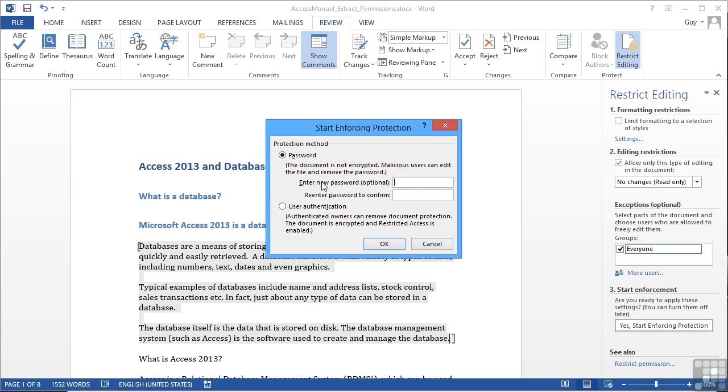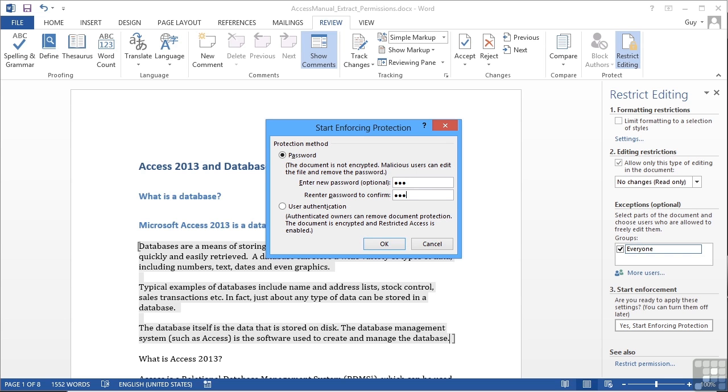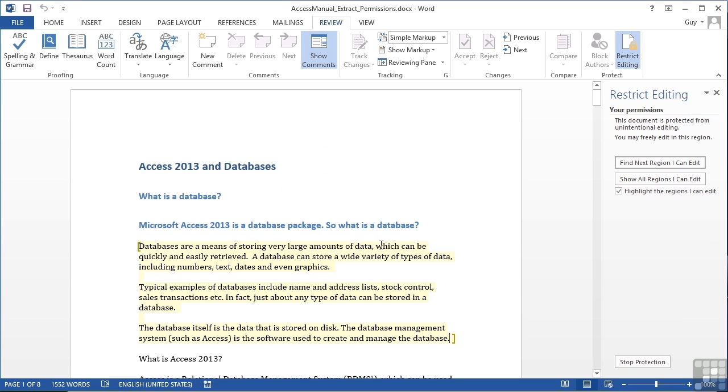Protection method, this document is not encrypted, malicious users can edit the file and remove the password. Enter a new password, or we use user authentication, so that only authenticated users can access the document. That, however, will only work on a network system. So we need to, in our particular case, stick with a password. So we're going to go one, two, three, one, two, three, to keep the password easy. Okay.